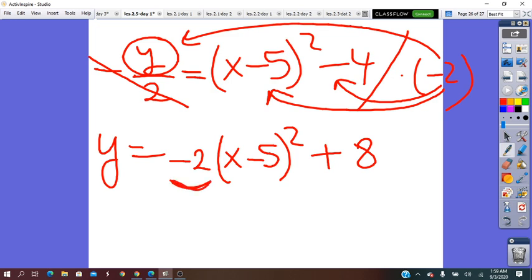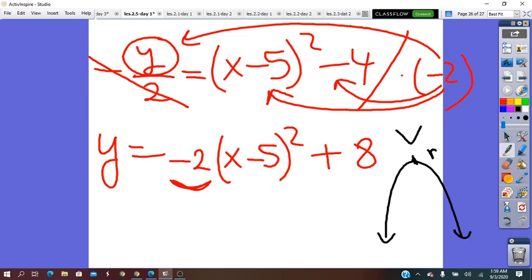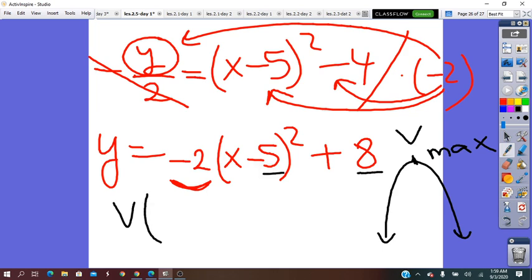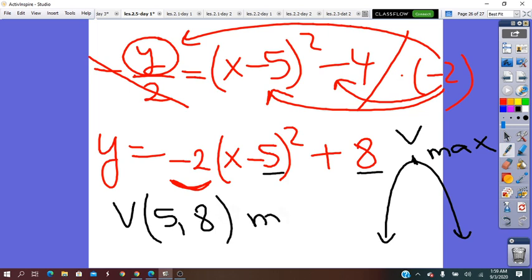The a coefficient is negative 2, which means the parabola opens downward and has a highest point — the vertex — which represents the maximum. The vertex coordinates (h, k) are (5, 8), and this is the maximum value. Thank you.